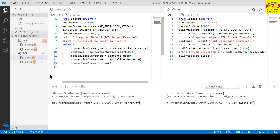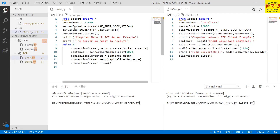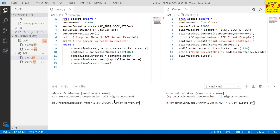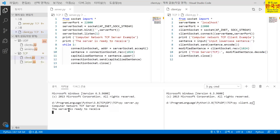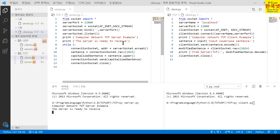In the same way, let's now look at the TCP client-server program. This is the client program and this is the server program for TCP. Let's run the server program first using the command py server.py. Then it will be executed and the server will be ready, like our previous UDP example. You can see 'Computer Network TCP Server Example' printed, and 'The server is ready to receive' printed here.